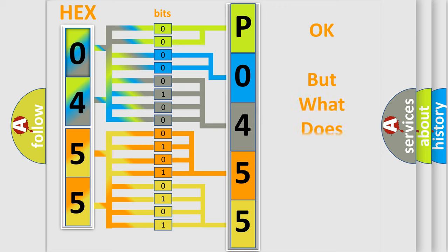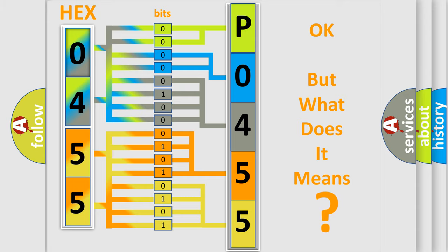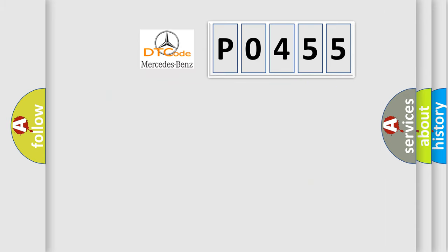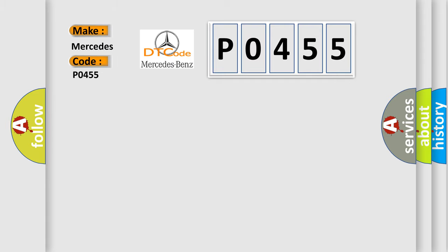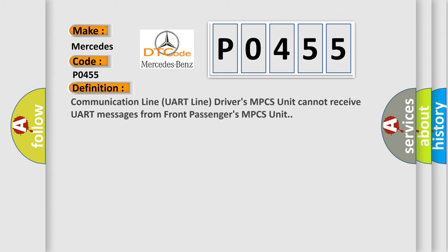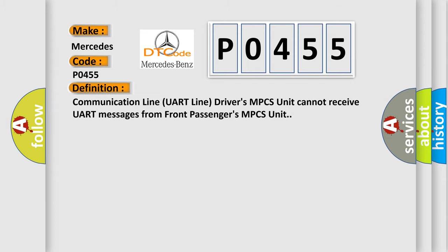The number itself does not make sense to us if we cannot assign information about what it actually expresses. So, what does the diagnostic trouble code P0455 interpret specifically for Mercedes car manufacturers? The basic definition is: Communication line UART line driver's MPCS unit cannot receive UART messages from front passengers MPCS unit.